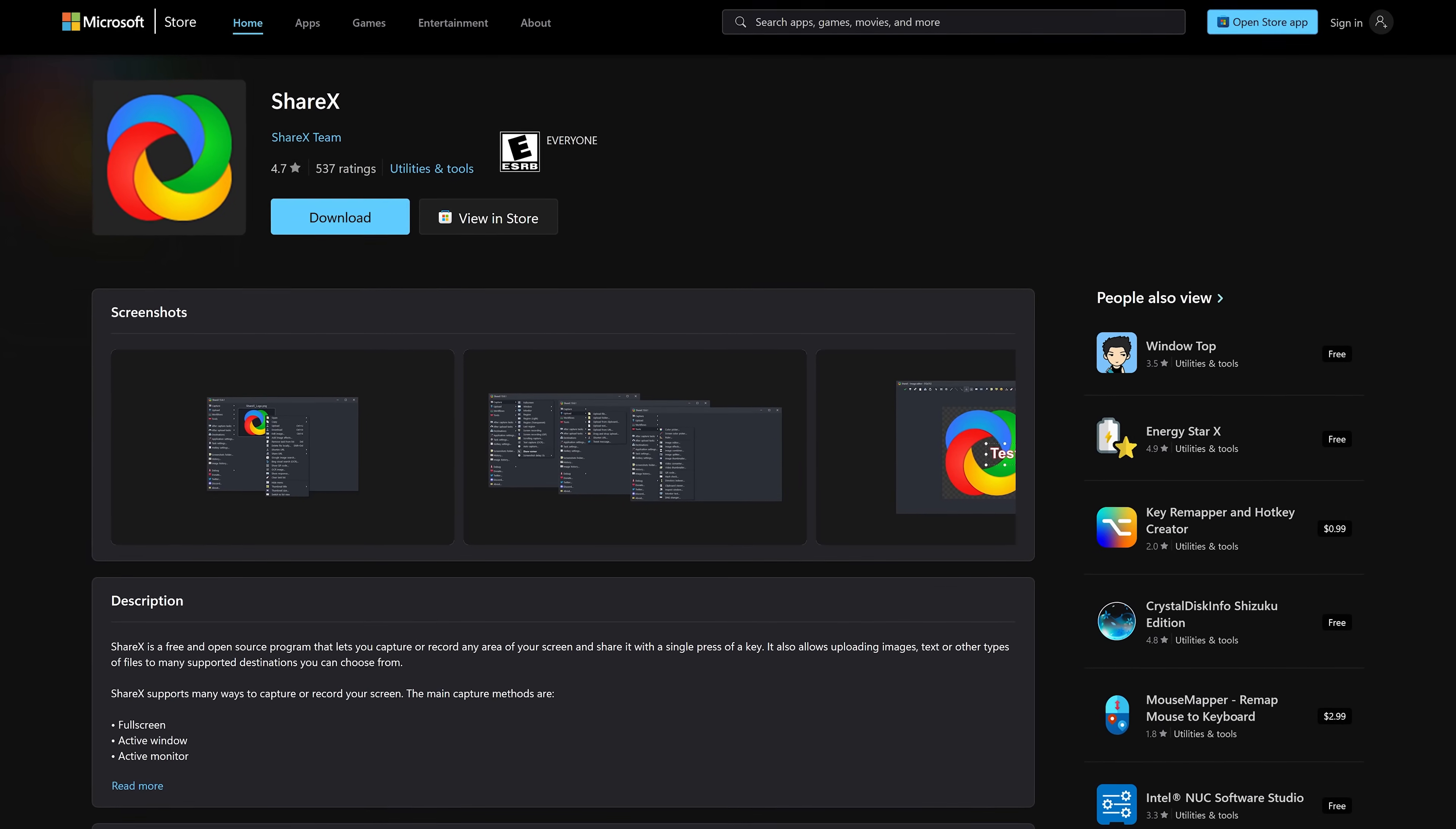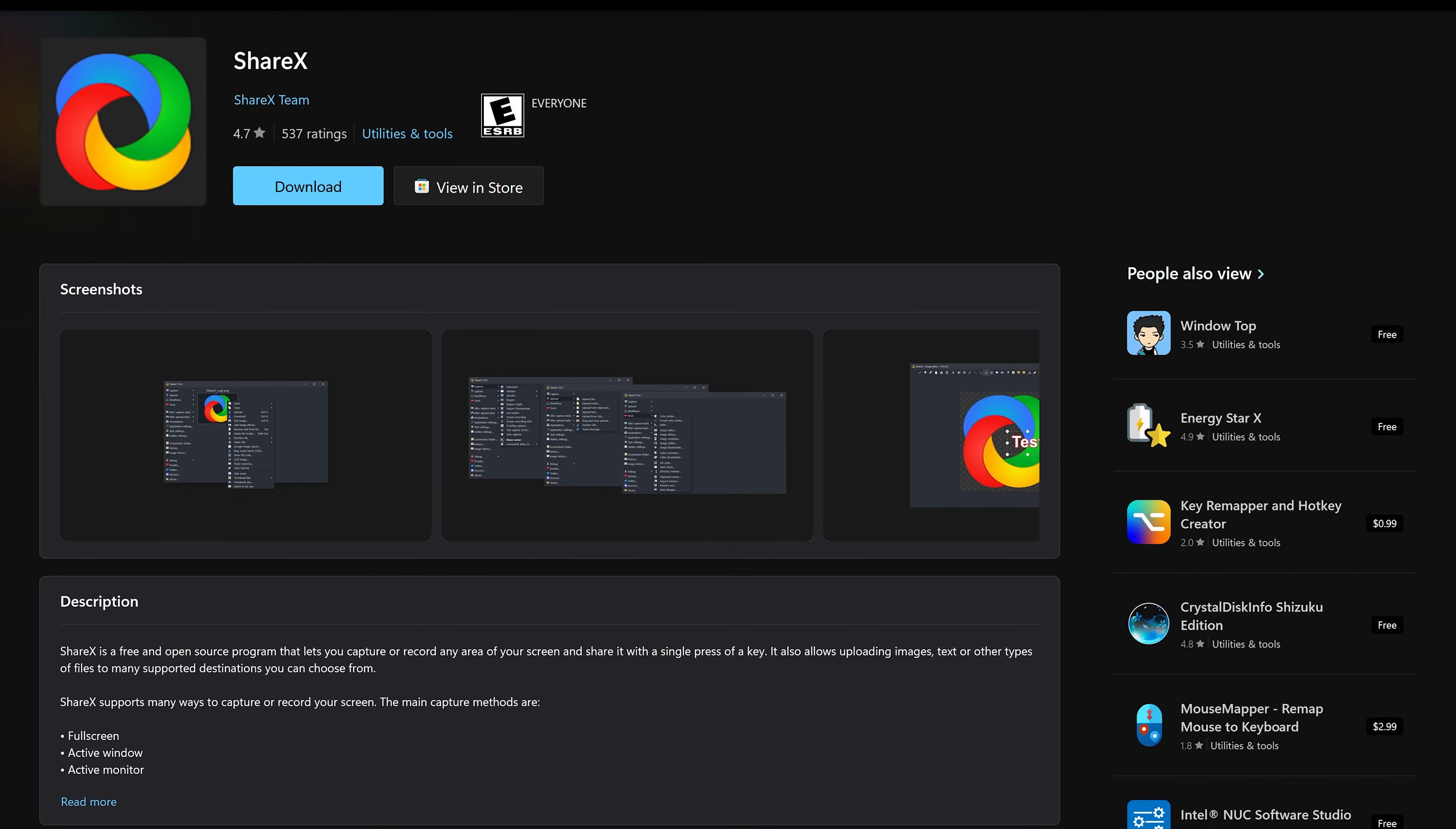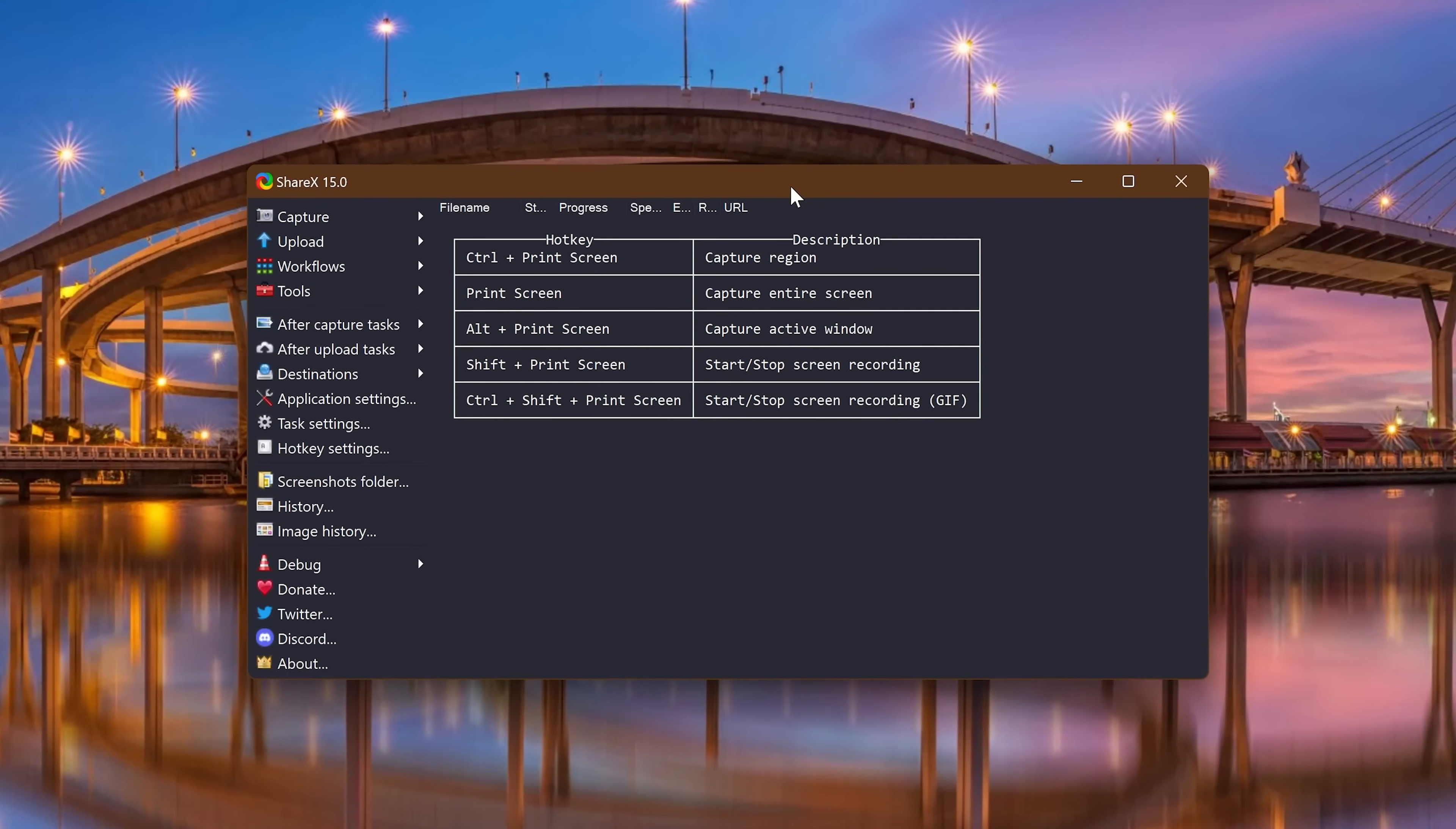ShareX is a free and open source screenshot and screen recording program. I've mentioned quite a bit in our free software series of videos. For productivity, nothing matches its feature set. It's packed with a lot more tools than the built-in snipping tool in Windows and others like GreenShot.